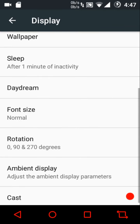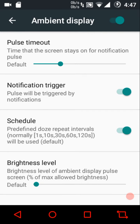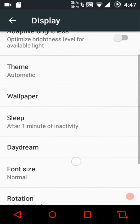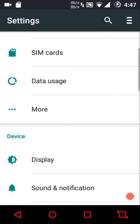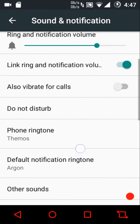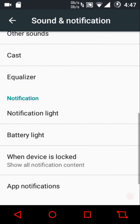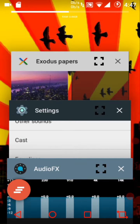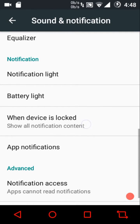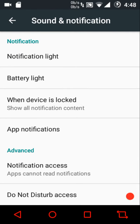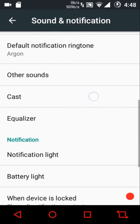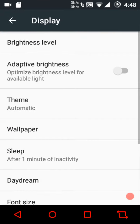You can configure the sleep timeout with a maximum of 30 minutes. Ambient display is present too with pulse timeout, notification trigger, schedule, and brightness level. Under sound and notification settings we have dial pad tones, screen locking sounds, charging sounds, touch sounds, vibrate on touch, and an equalizer (Audio FX). You can also configure the notification light and battery light.